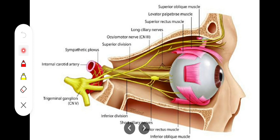In summary, the ciliary ganglion receives three types of fibers: sensory, sympathetic, and parasympathetic, each with distinct origins and destinations as described.